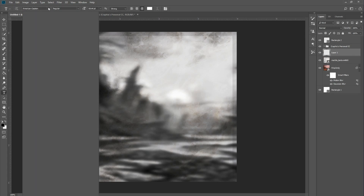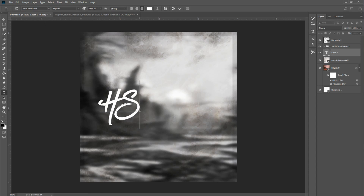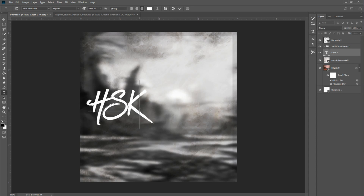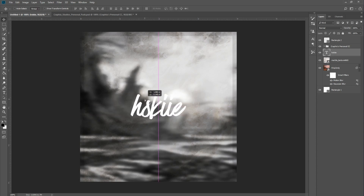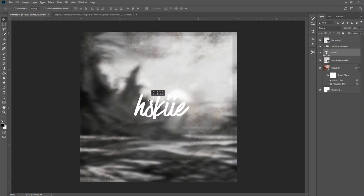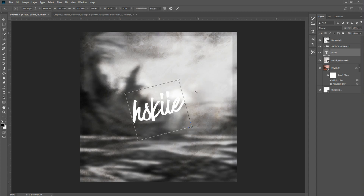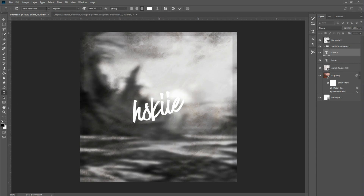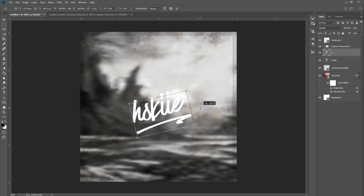All my logos use a font called Have Heart. I'll type out 'HSKIE' since I am Husky, center it on the picture, then transform it and rotate it just a tad — that's just personal preference. Then I'll create another text box using a different version of the Have Heart font that has swashes, so it looks like I signed it and got a little fancy with it.